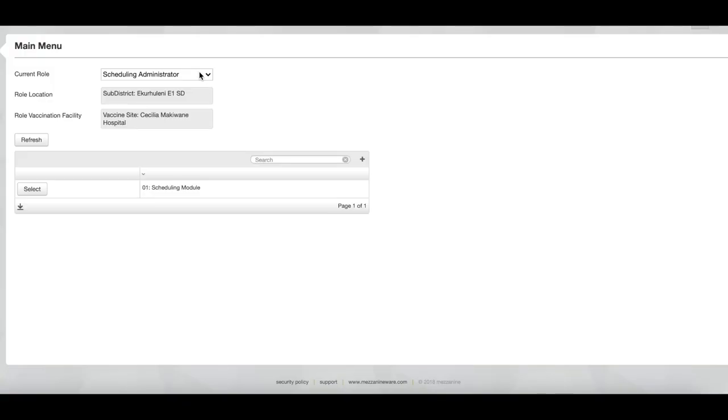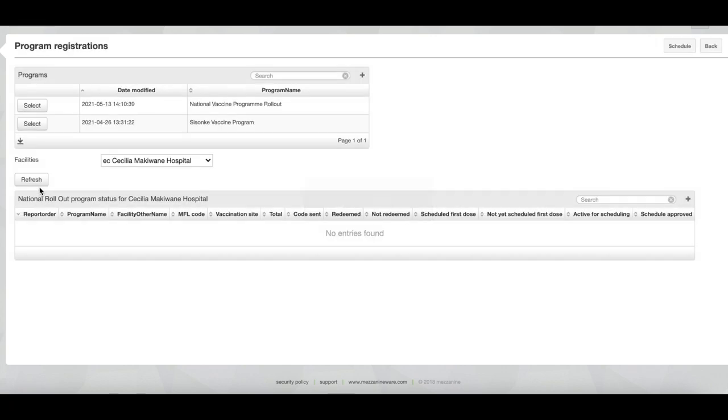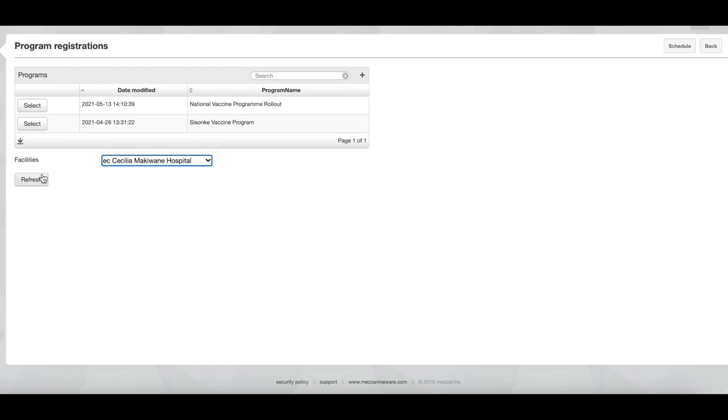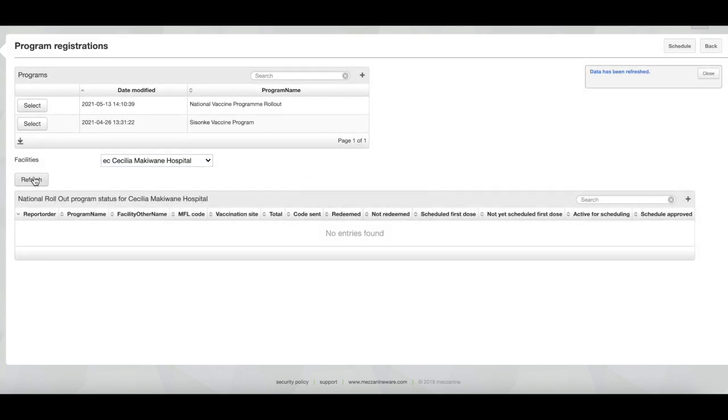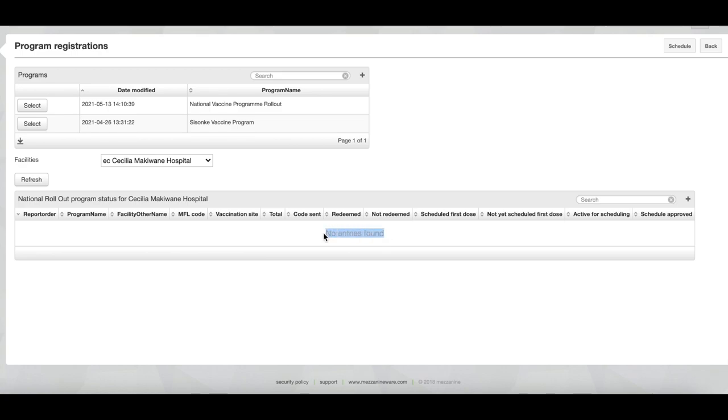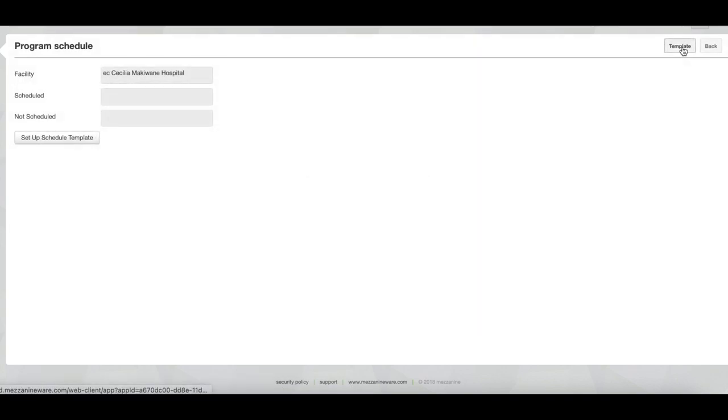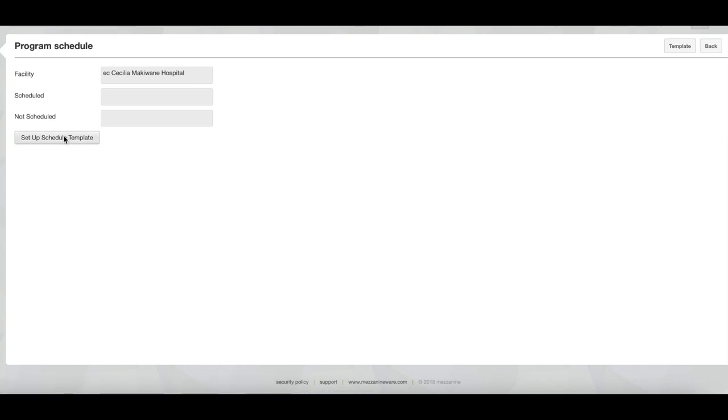Next we will look at setting up your template. As you've logged in, you will see that you are assigned to the scheduling administrator and you have the option to select scheduling module. You then select the program you would like to look at as well as the specific facility. Now you'll see that currently there is no information in this table because the template has not been populated yet. I'm going to click on the schedule button top right, and then you will see that I have the option to set up schedule template.